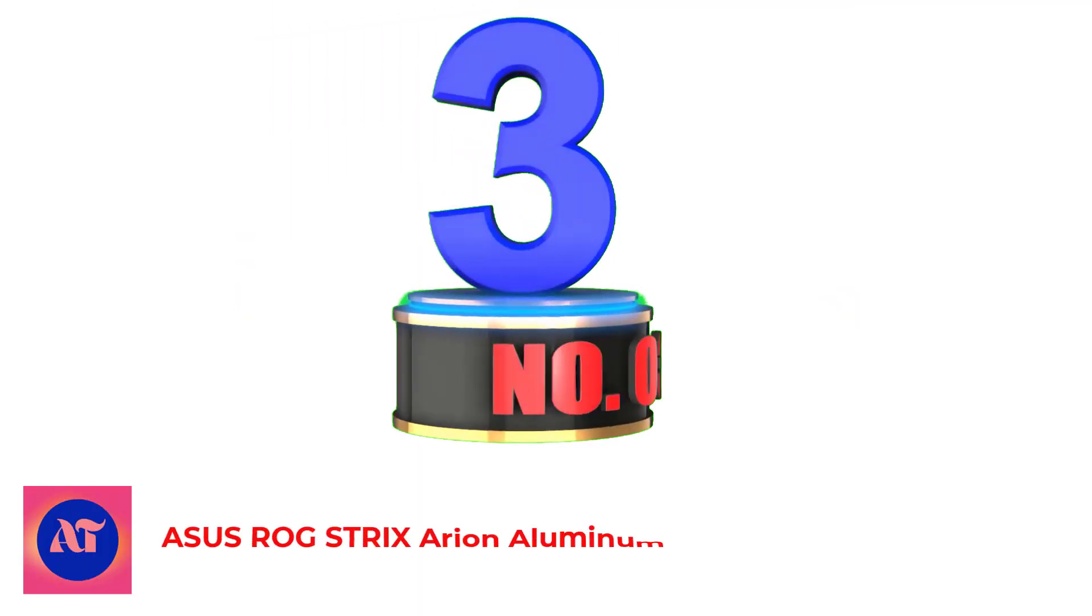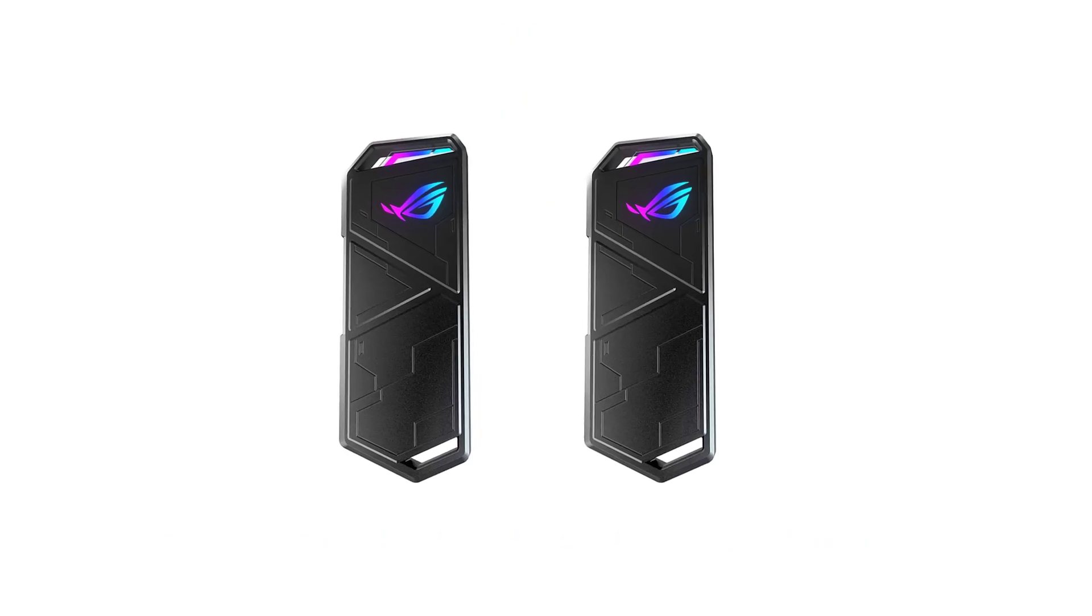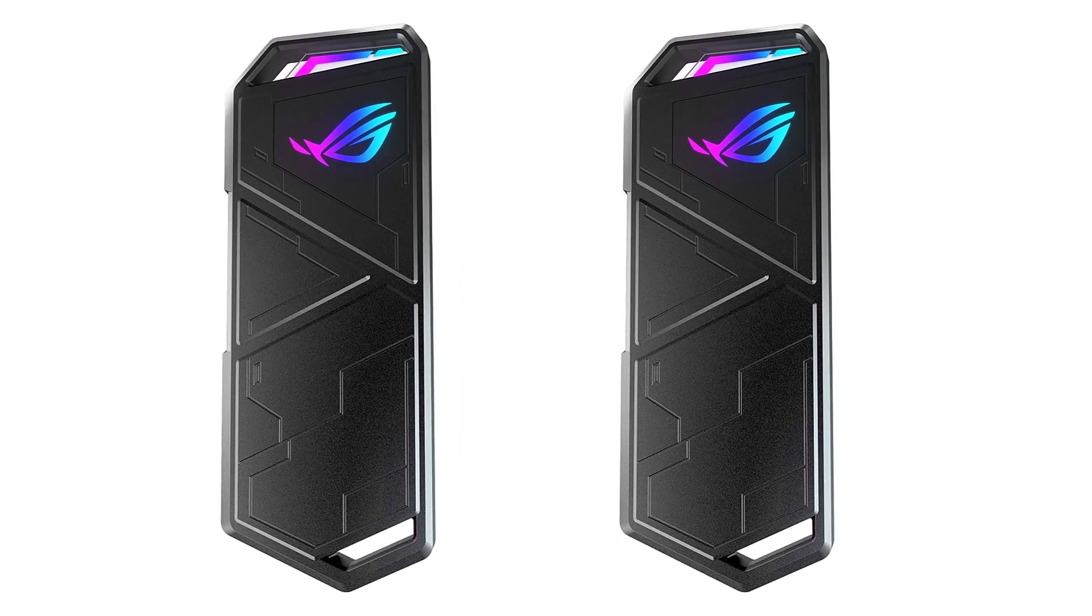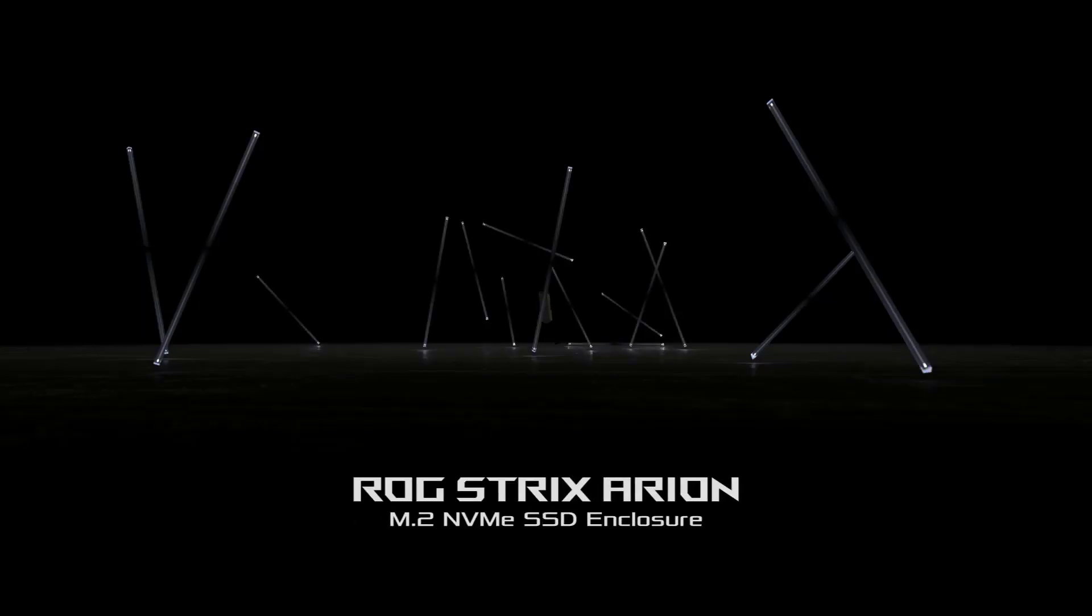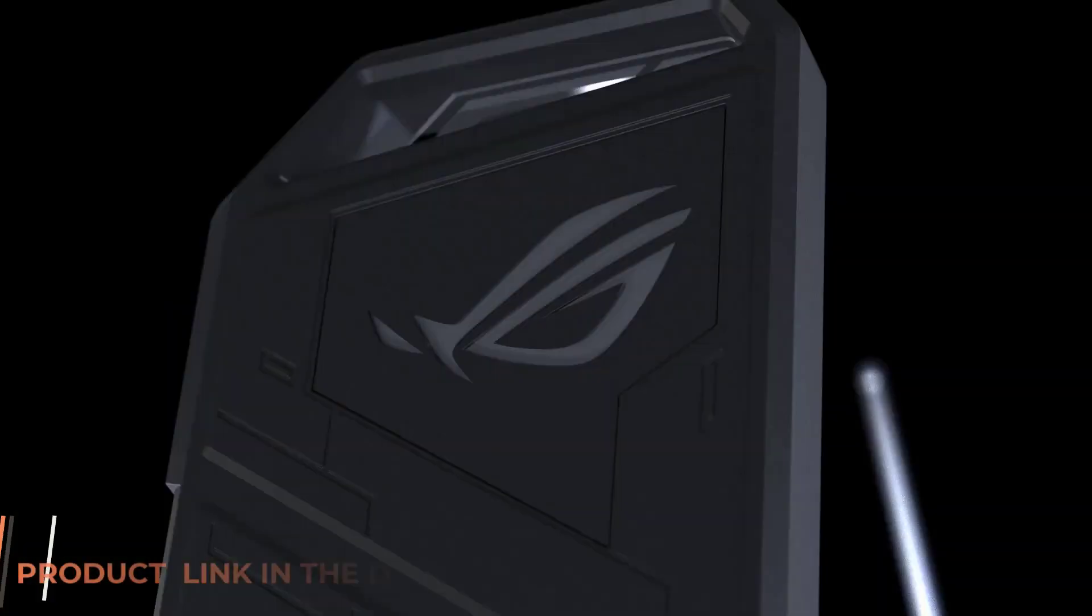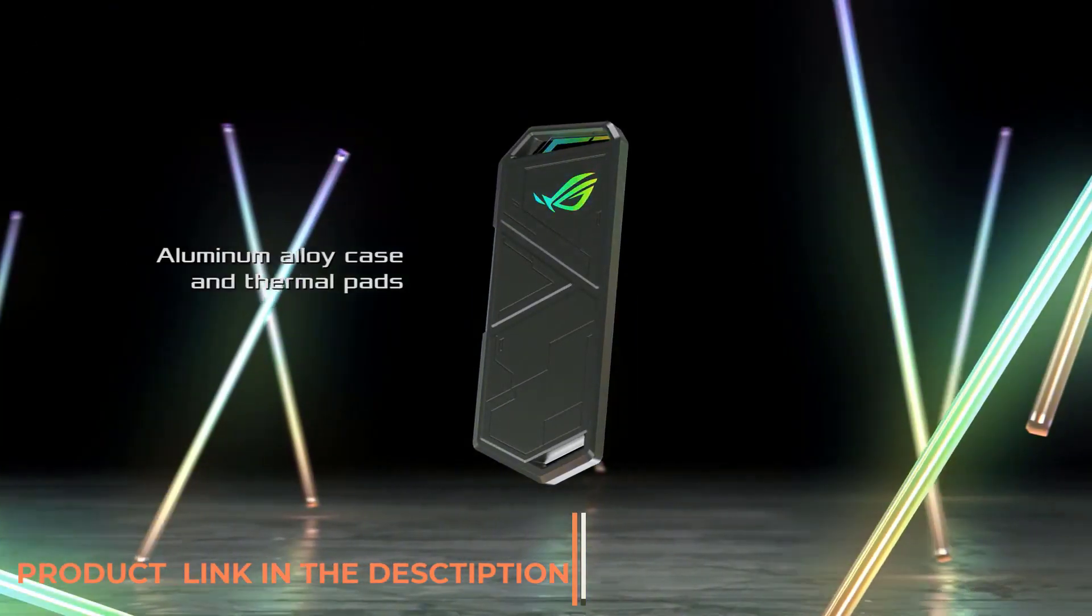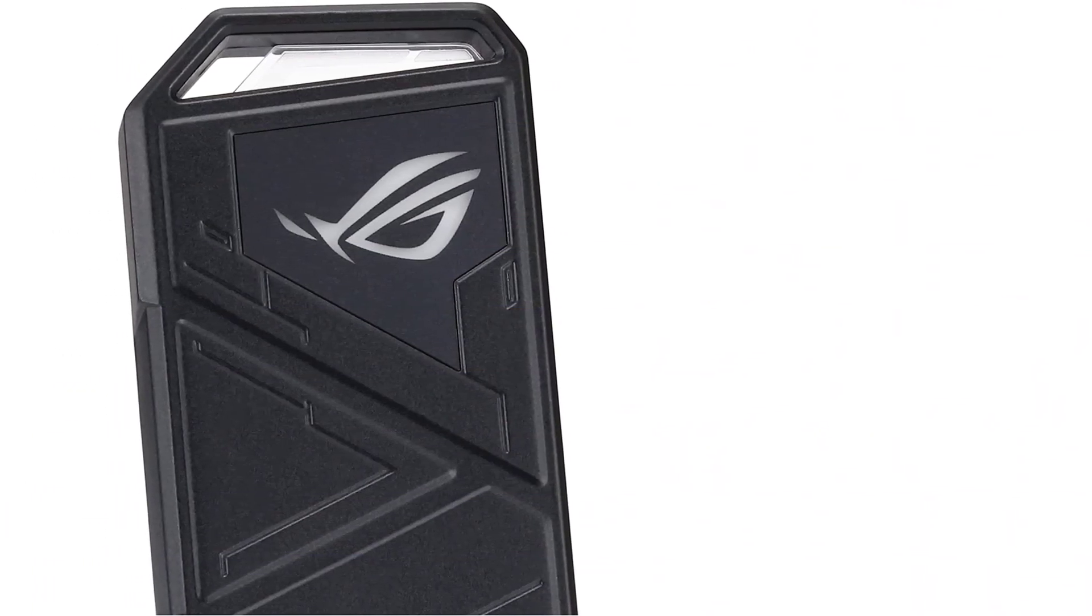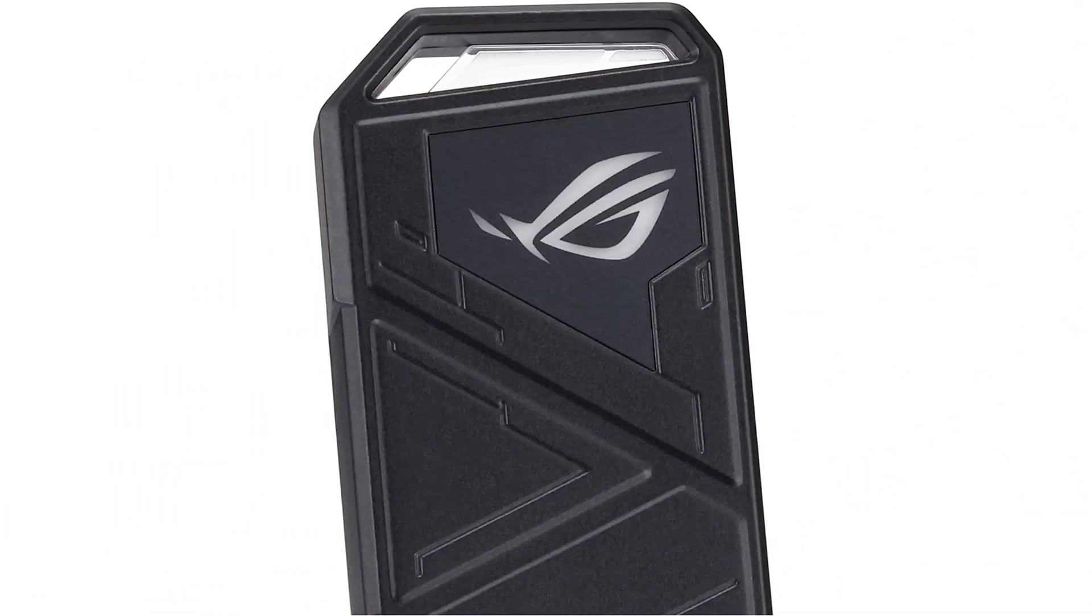Number 3. ASUS ROG Strix Aerion Aluminum Alloy M.2 NVMe SSD. ROG is a gaming lineup from ASUS under which it sells gaming laptops, monitors, keyboards, mice, and more. The ROG Strix Aerion is also made to look attractive like other ROG offerings, featuring ASUS Aura Sync RGB lighting technology to provide ambient lighting.